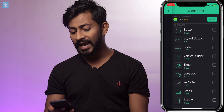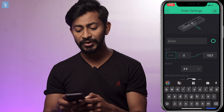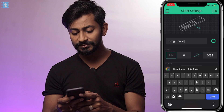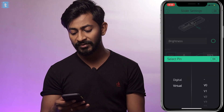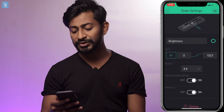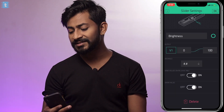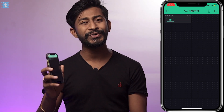Now just tap on the screen and add the slider widget. Tap on the widget to configure it — first give it a name, I will name it as brightness. Select the pin as virtual and pin number will be V1. Now give it a range from 0 to 100. Just click on OK and you are done configuring the Blynk application. This is all you need to do on the application side; the rest you need to do in the coding.